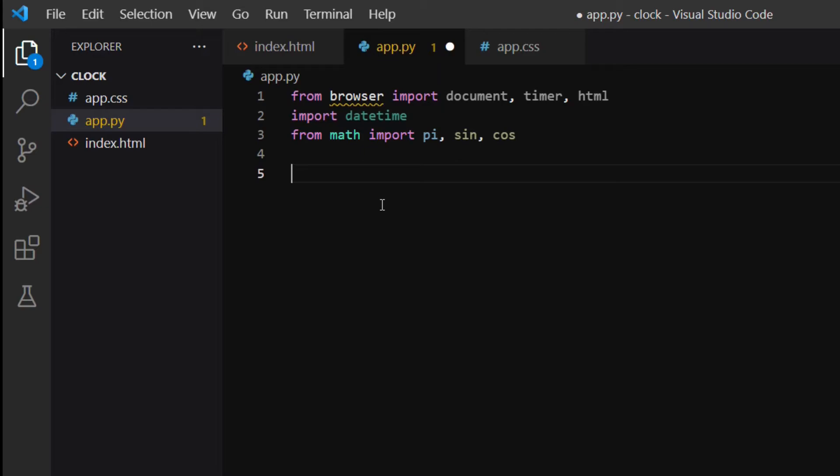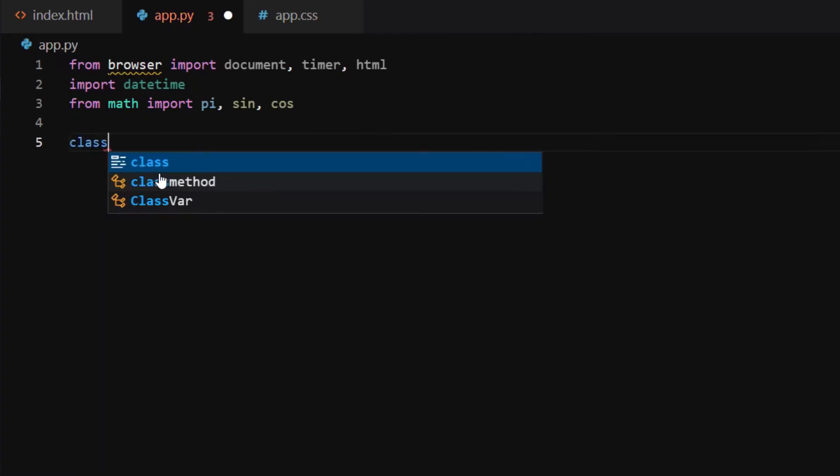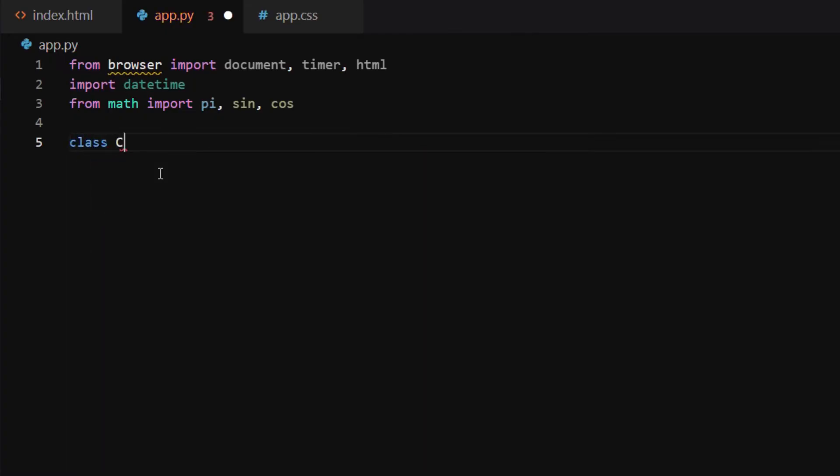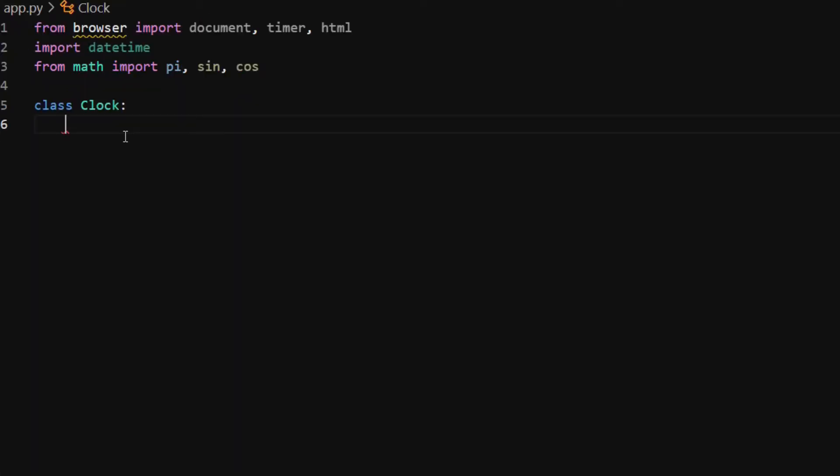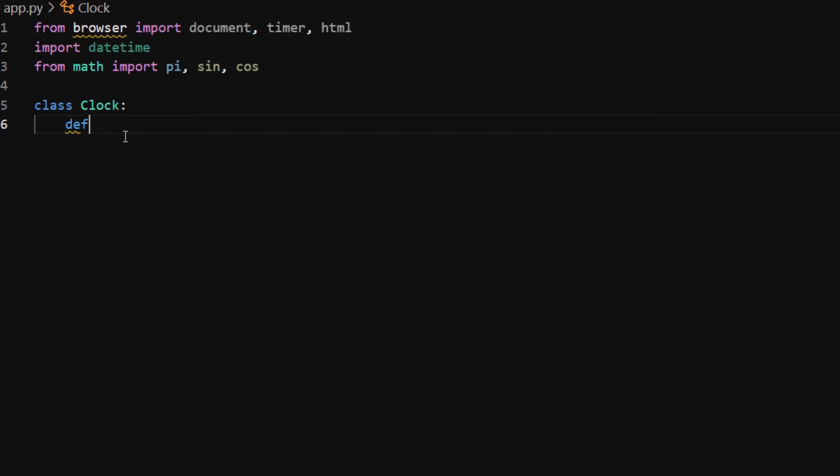I'm going to define a simple class called Clock. If you're not familiar with classes in Python, think of it as a template for creating objects that contains a collection of attributes and methods. In our Clock class, the first method we are going to create is the init method. It will initiate any data or behavior when we first create an object.